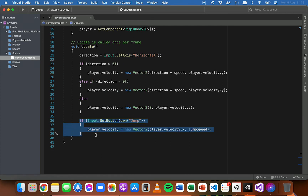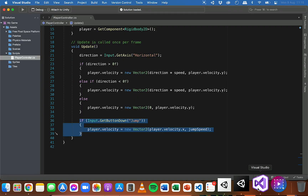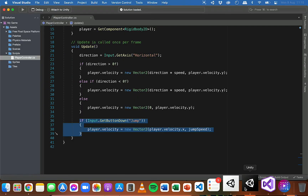The way jumping is going to work initially is that whenever you press the jump key — the space bar — the player will move up. If you tap it, the player moves up and falls back down, but if you hold the jump button down the player will just keep going up. We'll address that in the next video by making the player only able to jump when actually on a platform or on the ground, and not just fly up continuously like a jetpack.